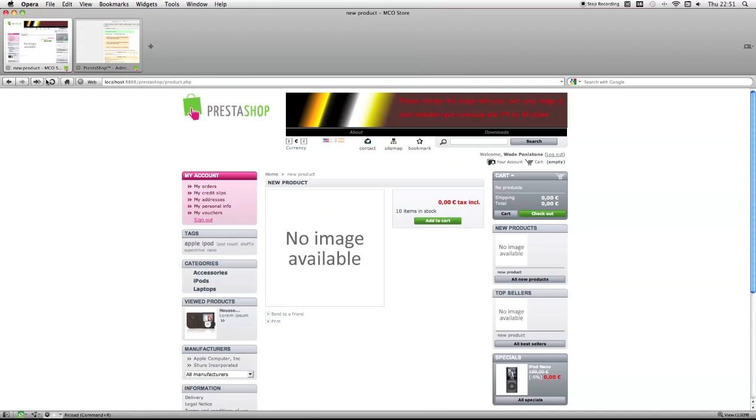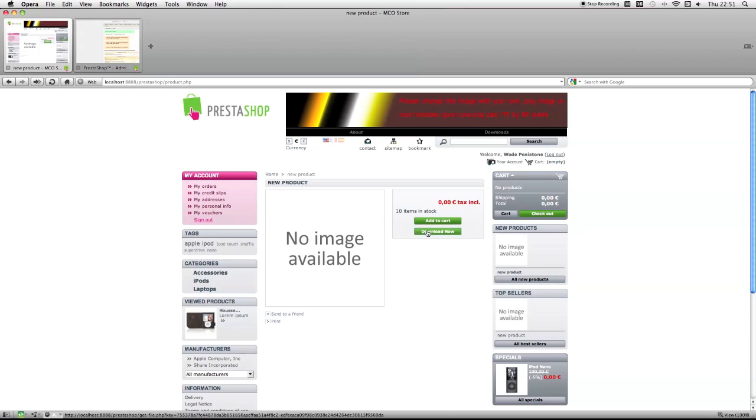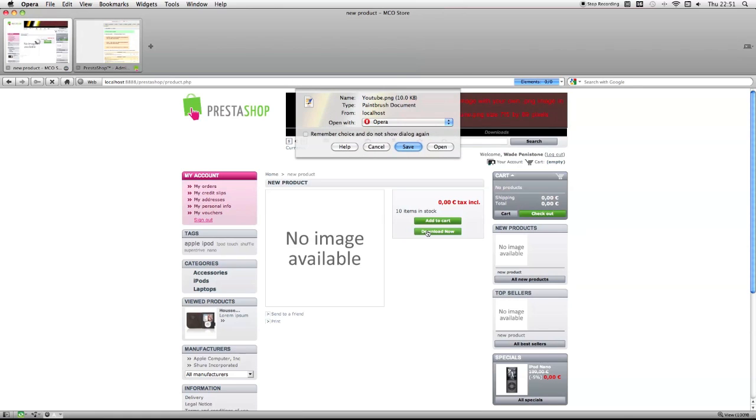And if I just click refresh, you can see I now have a button that says download now. If I click it, this is the file for one of my products I had. And that's all through PrestaShop.